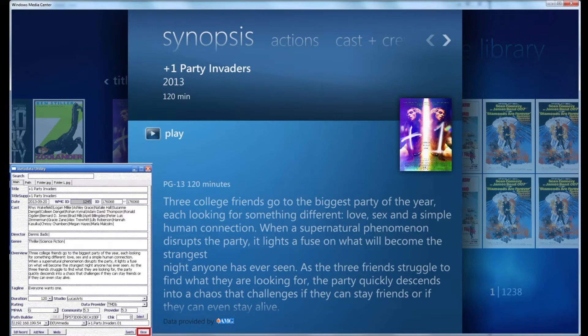Metadata Utility: how to reset and redownload the Windows Media Center movie library metadata information.